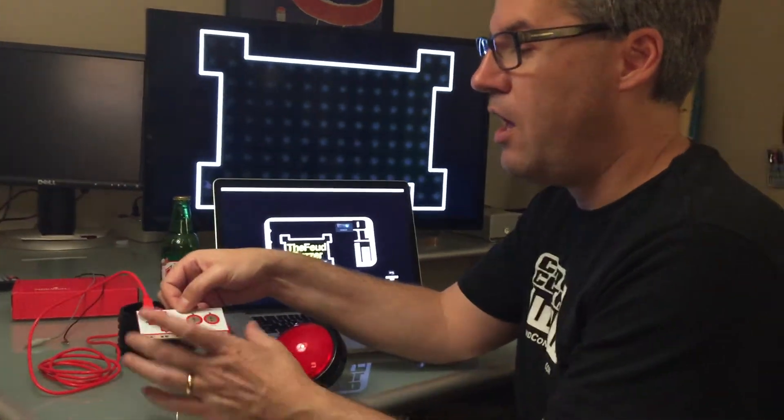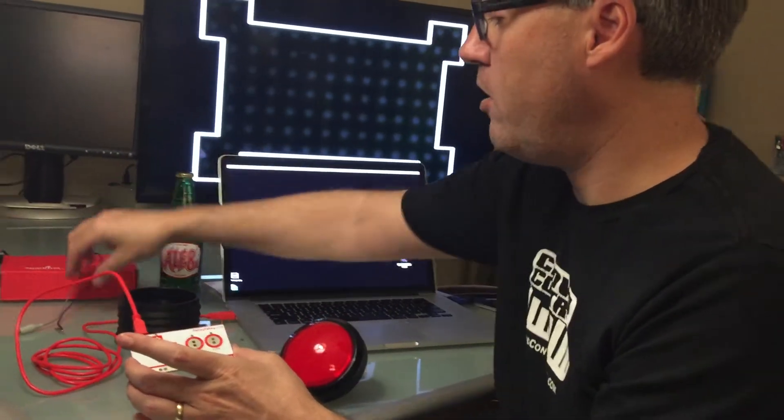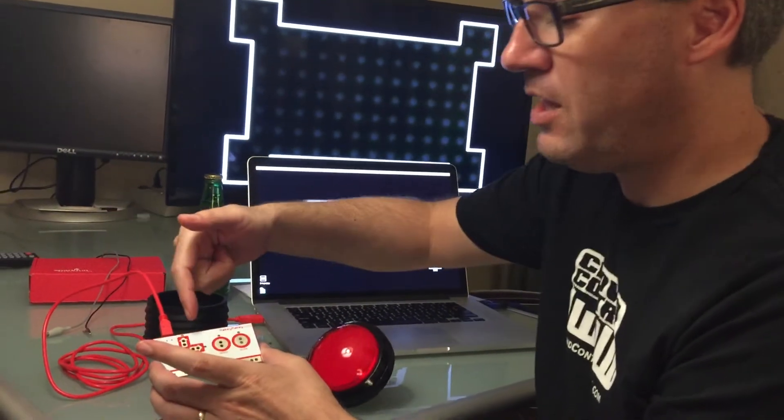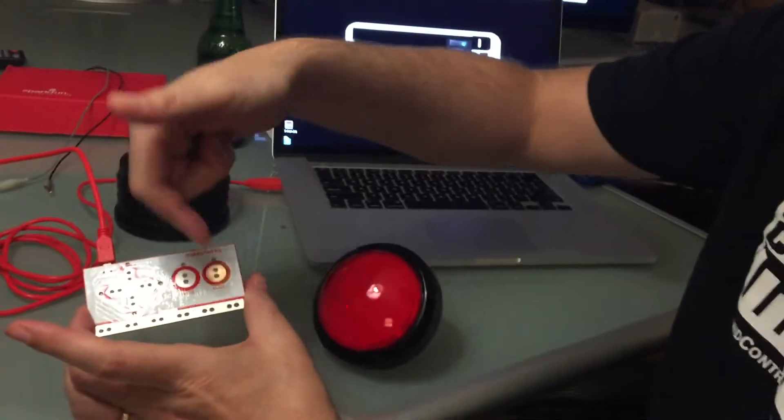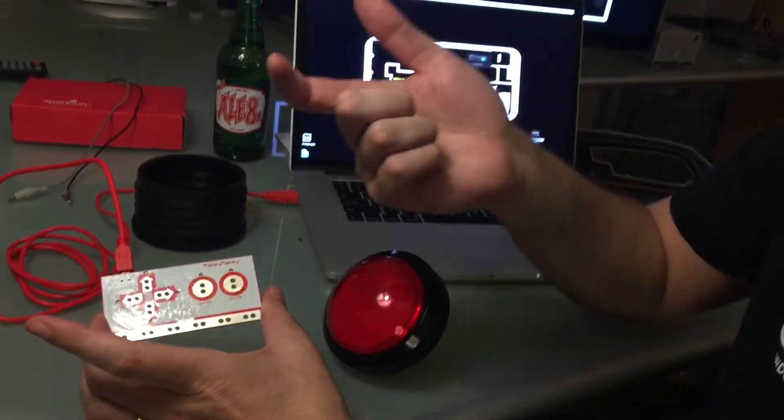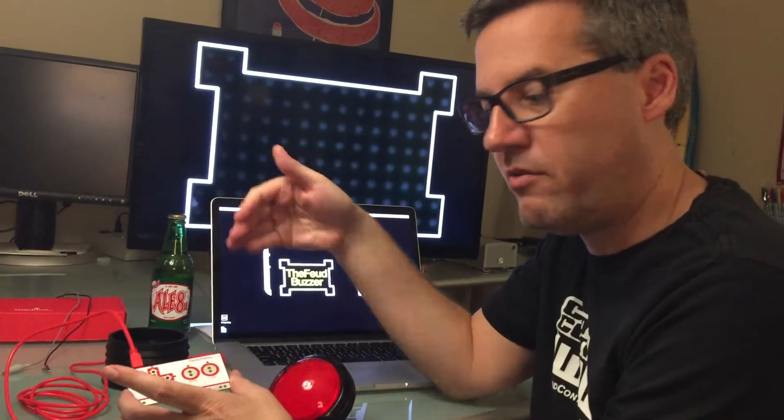Makey Makey made this where all you have to do is connect one of the arrows to the ground across the bottom. And basic circuit 101 is if you complete the circuit it will send the signal of that keystroke.